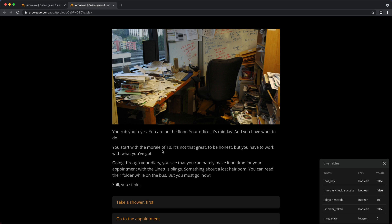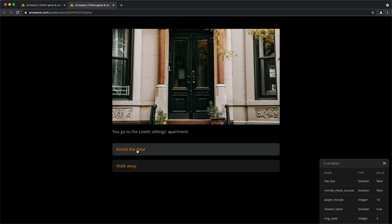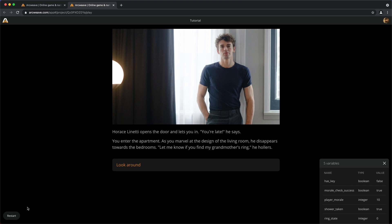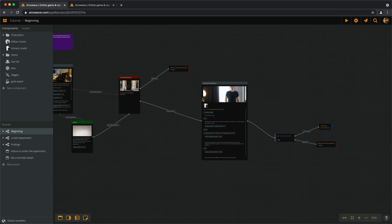Let's restart from here. And we get a morale of 10. Let's take a shower now. Go to the appointment. Knock the door. You're late, he says. You entered the apartment. Great. So, we actually succeeded with our morale check. It seems to be working.